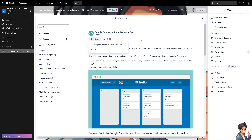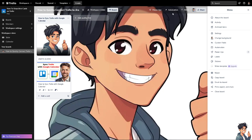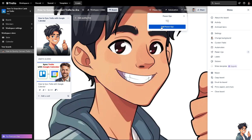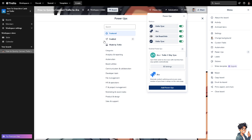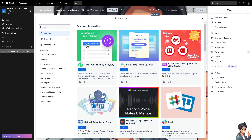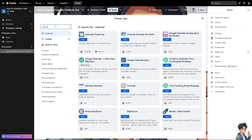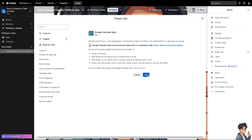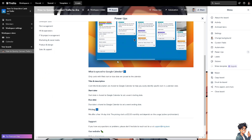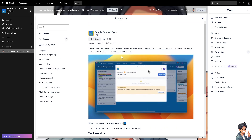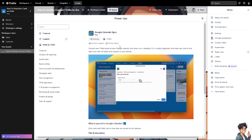Now go back to Add Power-Ups again and search for the Google Calendar option — the one that lets you sync your Trello boards and cards with dates to Google Calendar. Click on it, then click Add. Once it's added — it's free — you can connect your Trello board to Google Calendar and never miss a deadline. Click on Settings.